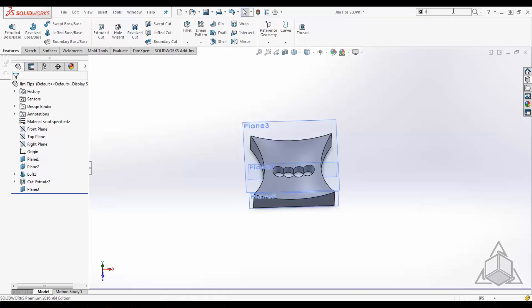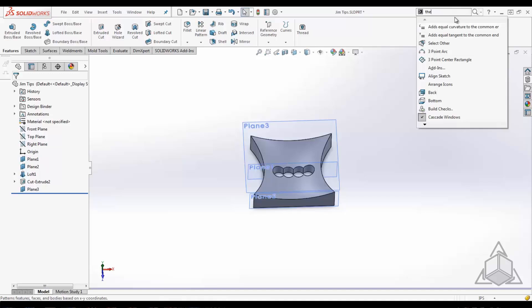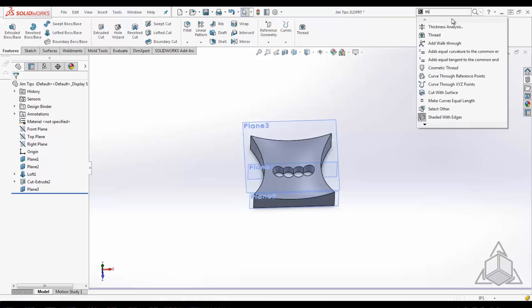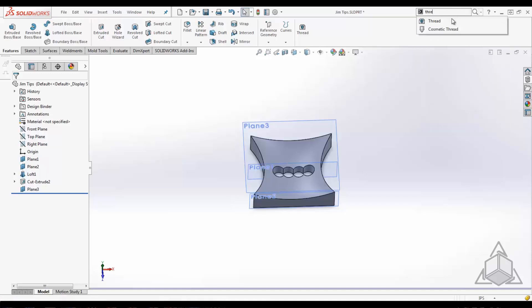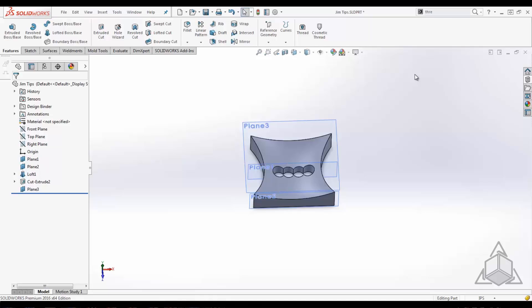Now just for giggles, let's add the cosmetic thread tool next to it. And let's say down the road you realize that you don't use the cosmetic thread tool anymore, you don't want it cluttering up your toolbar. You can simply hold down your alt key, left click, drag and drop, and it will remove the tool from the toolbar.